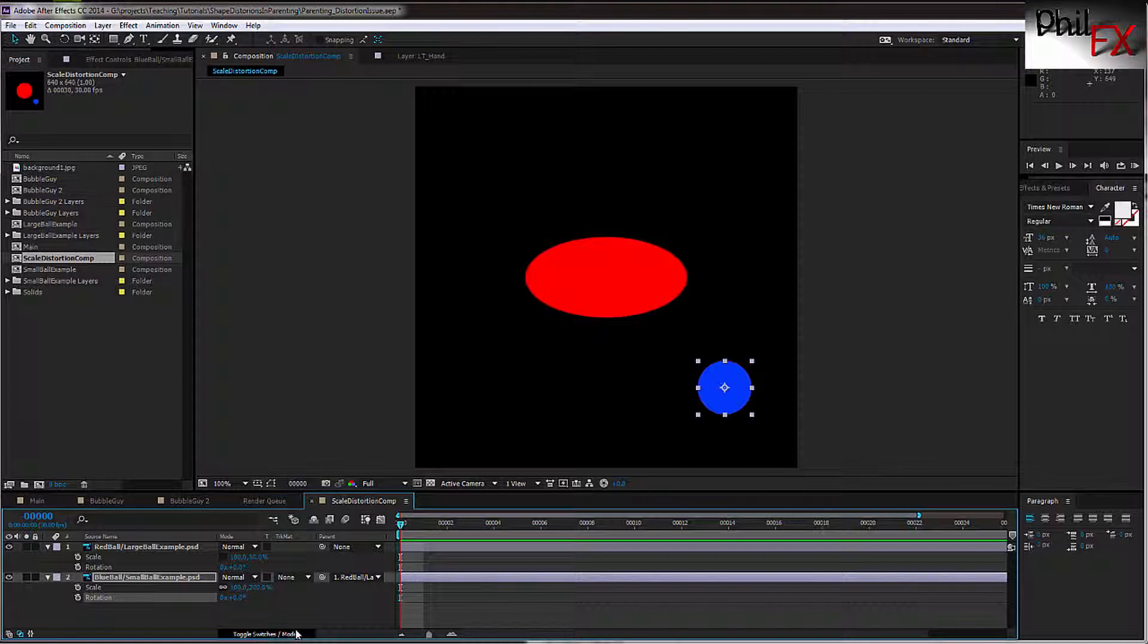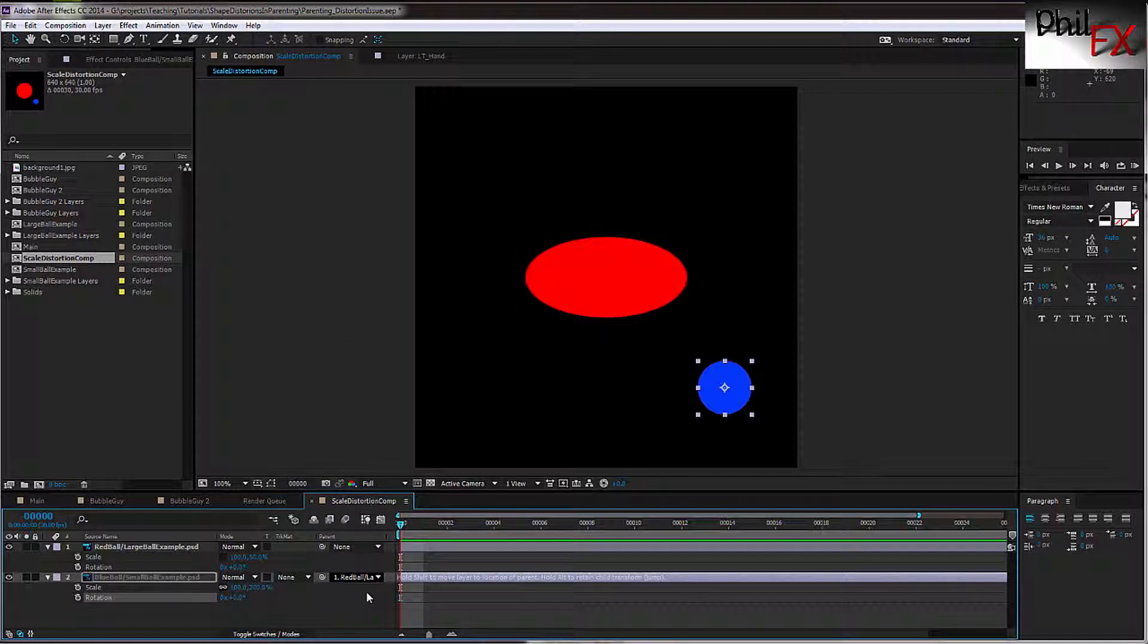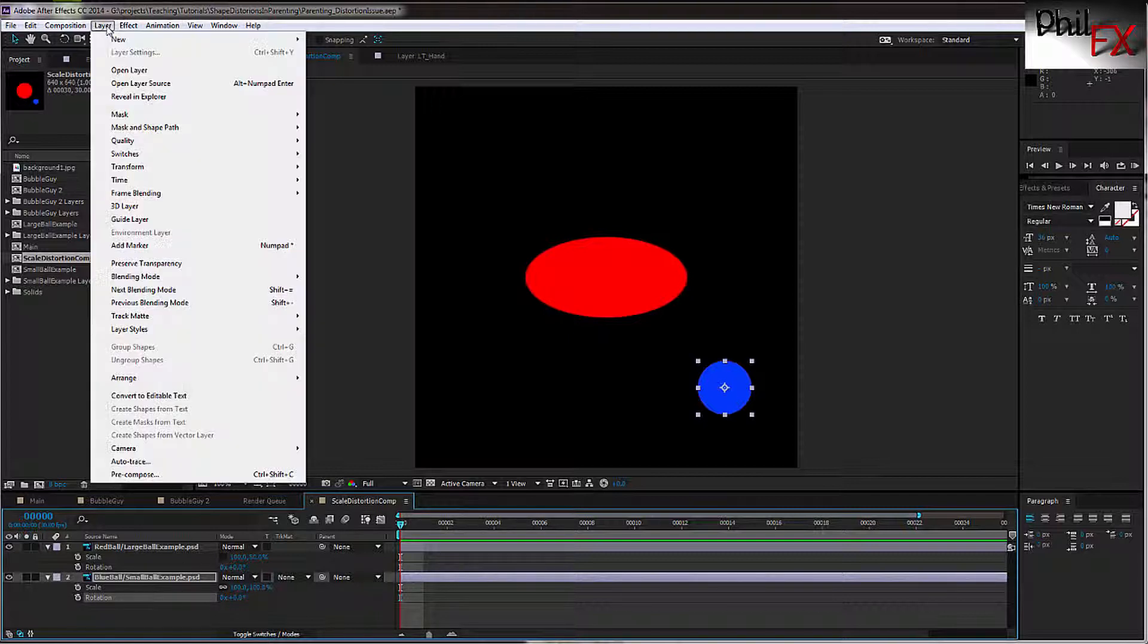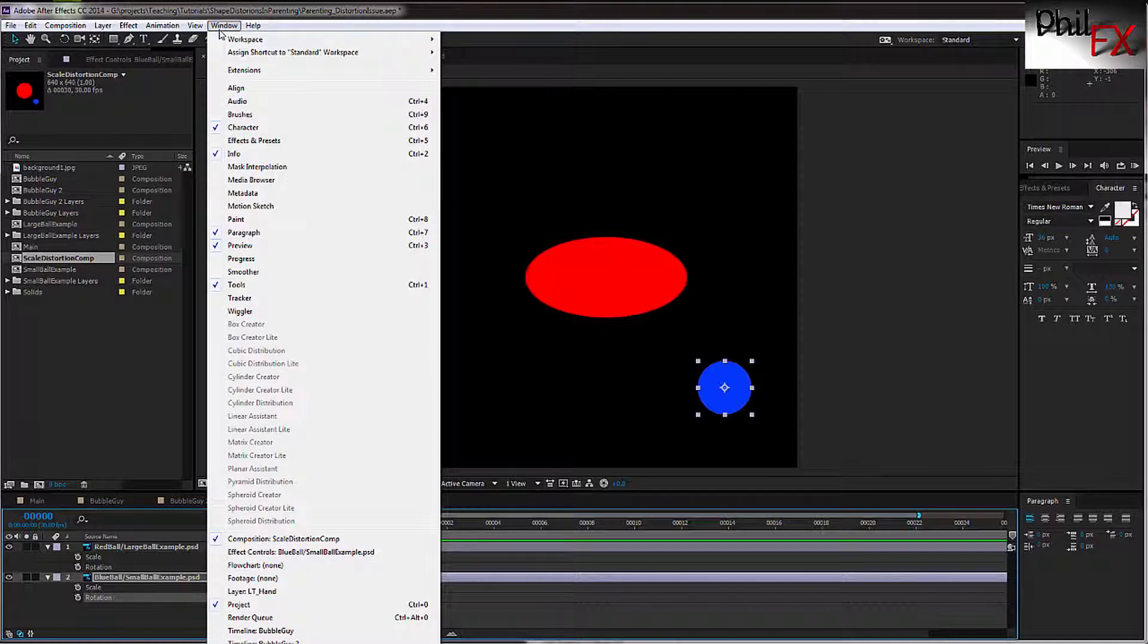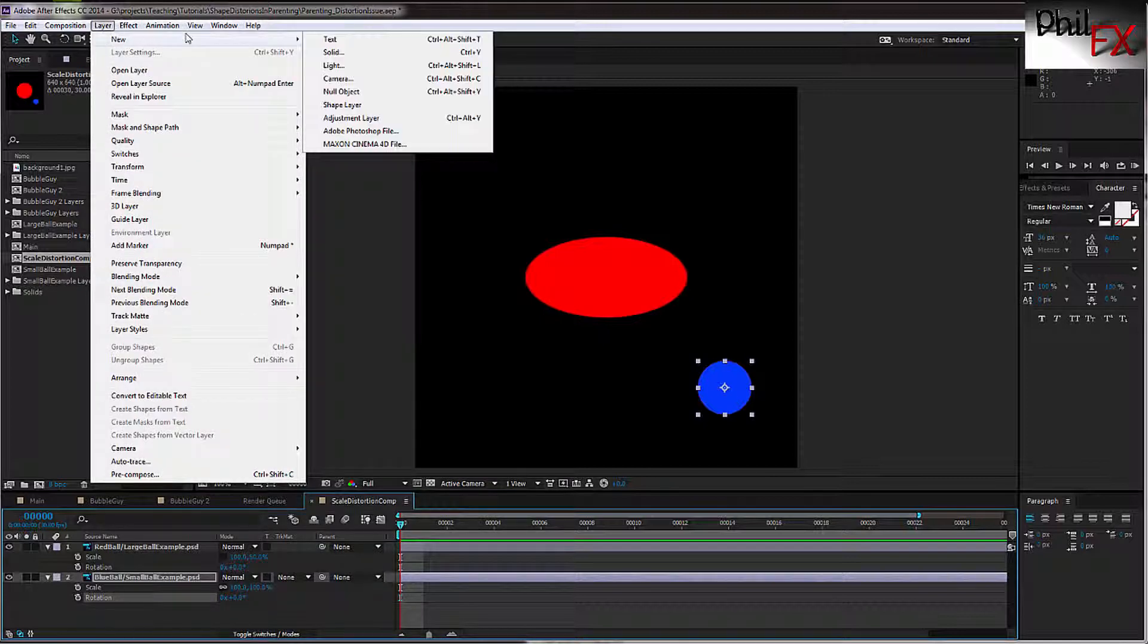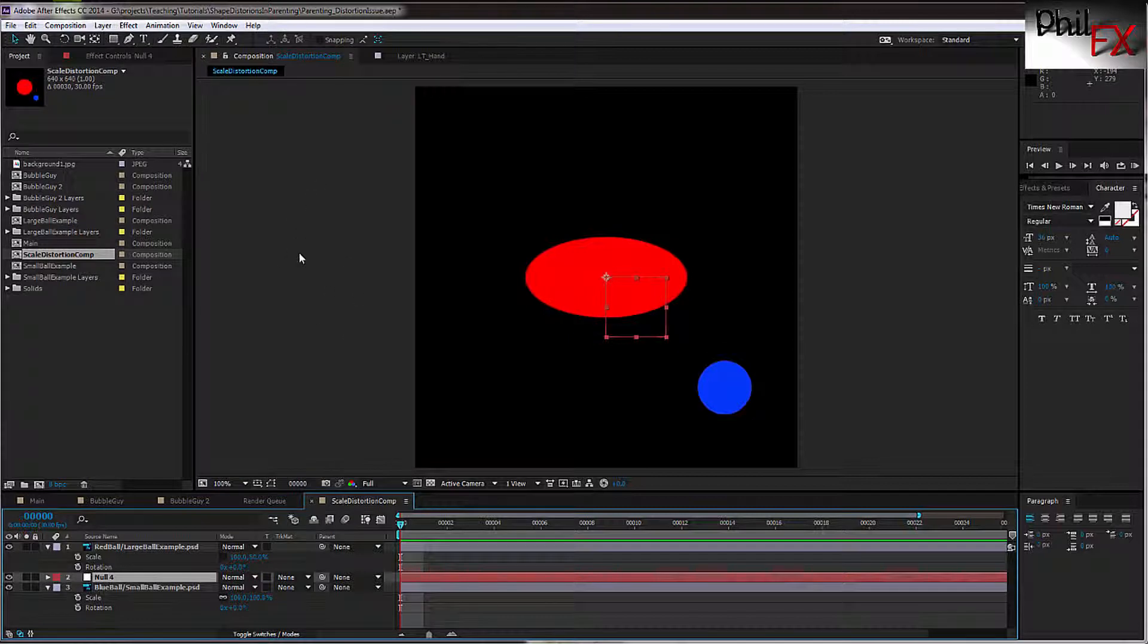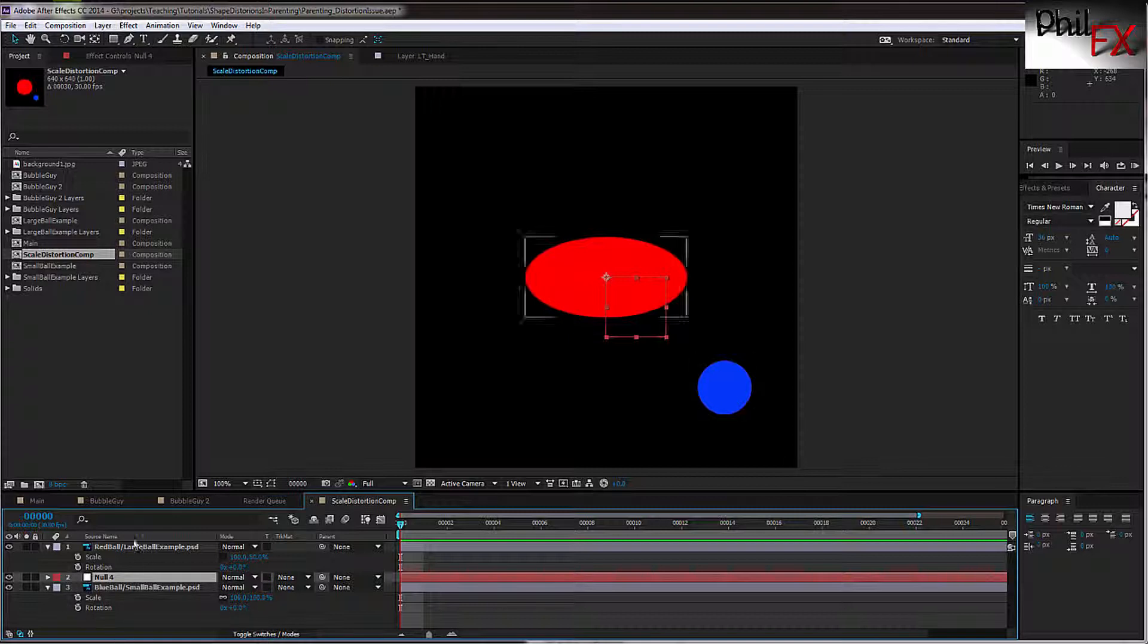Another way to do it, if that's not acceptable or you can't do that, there's another quick way to do this. We go in here and let me unparent this, and we go to Layer, New, and we add a null object. By adding a null object, this sits between the blue ball and the red ball.